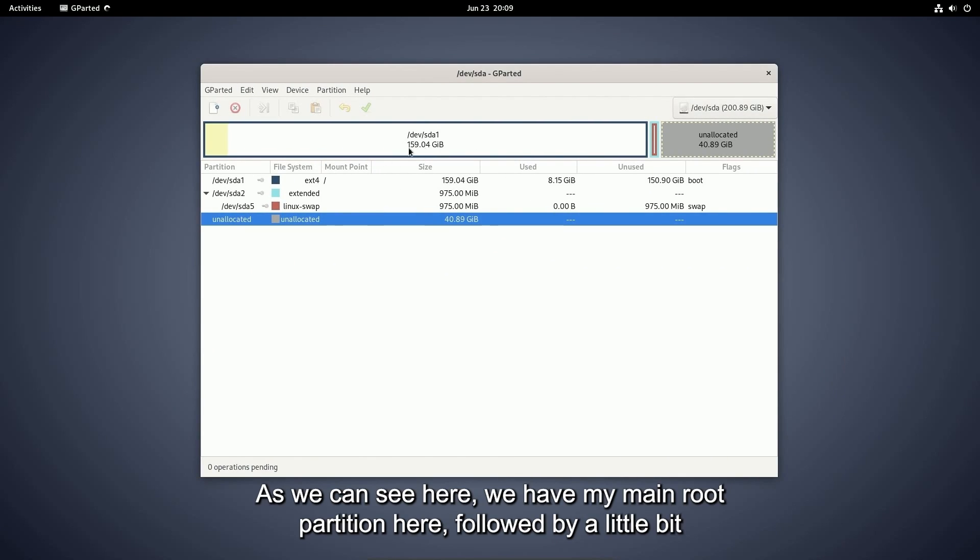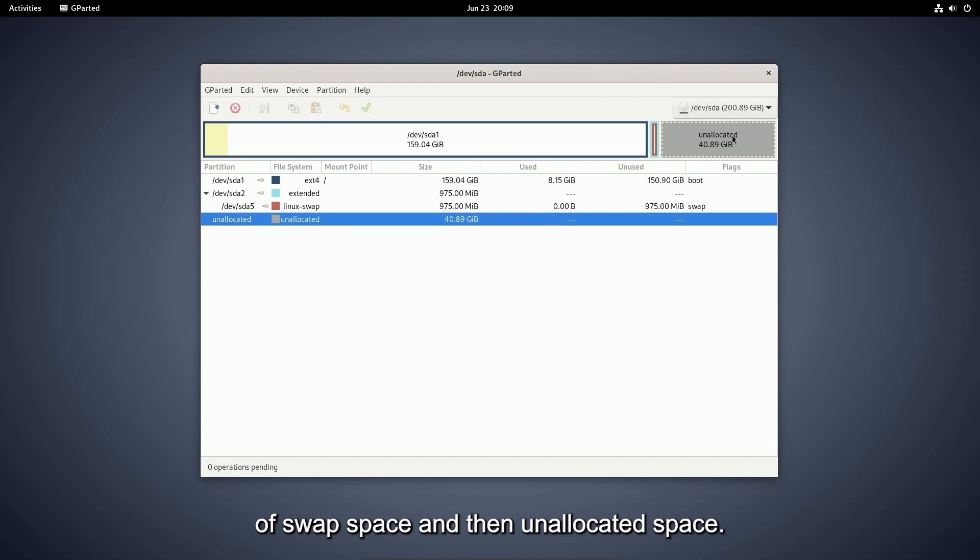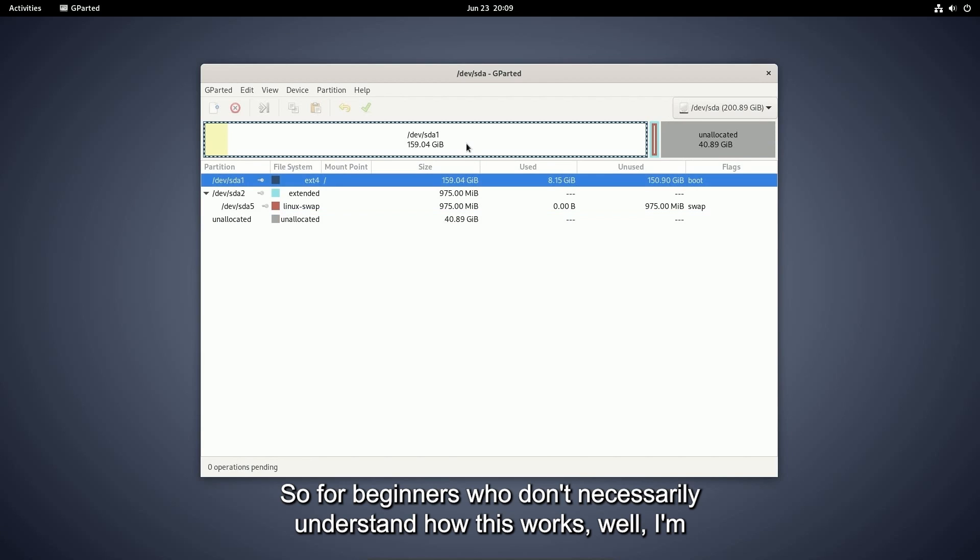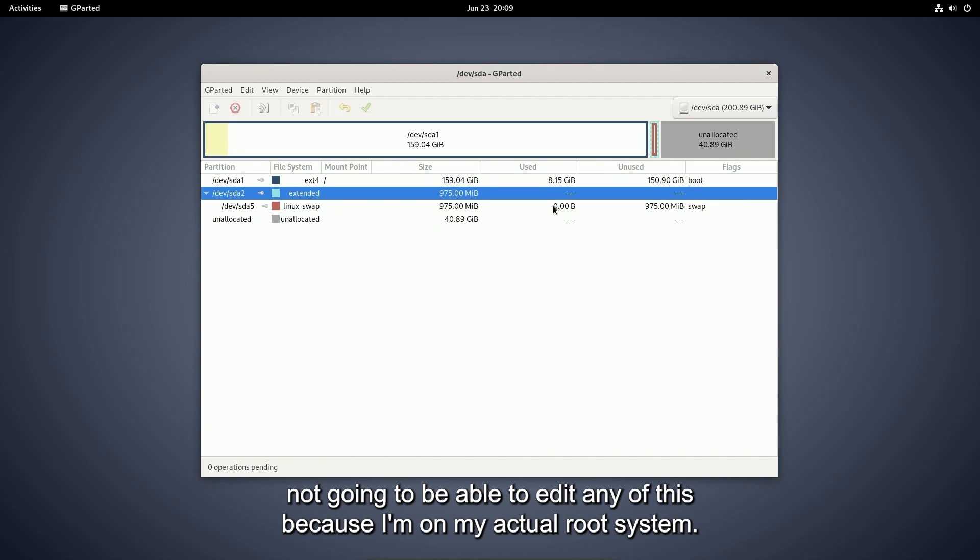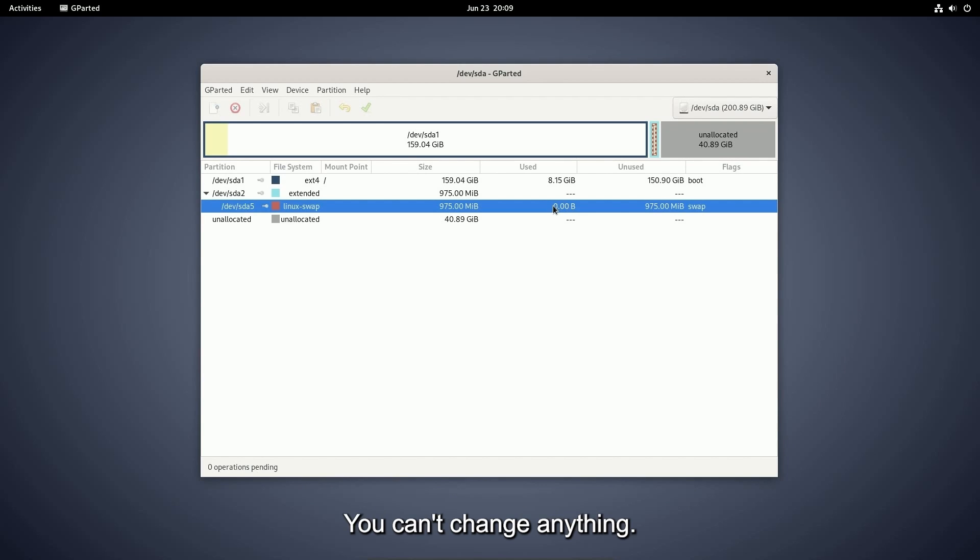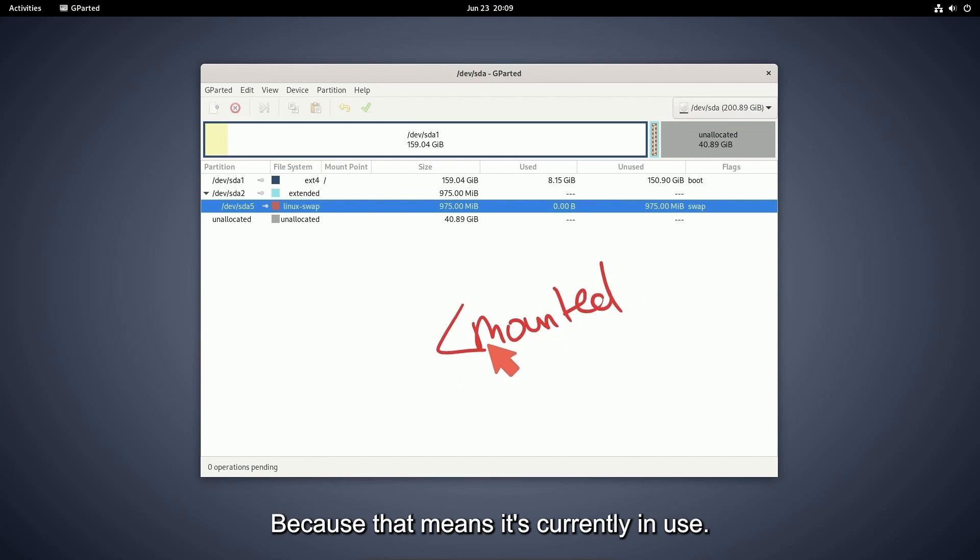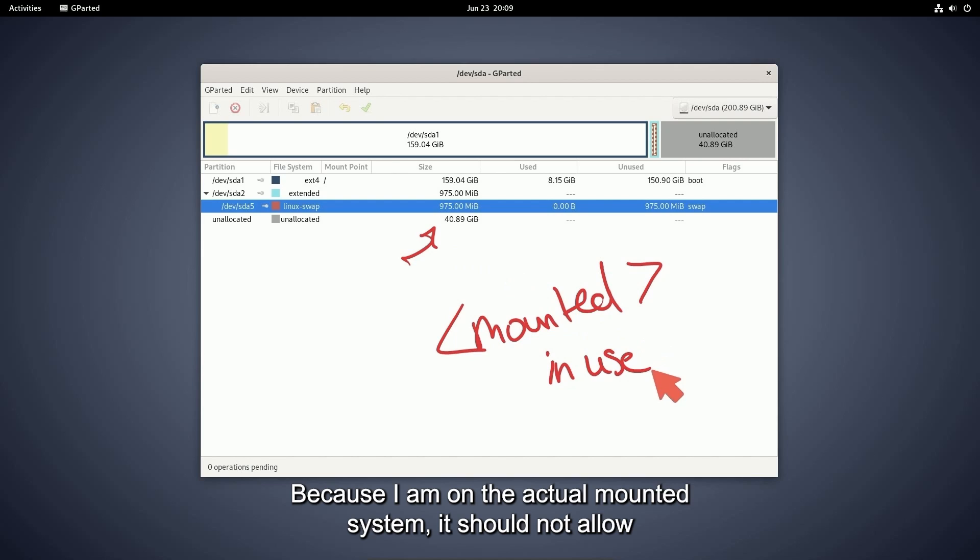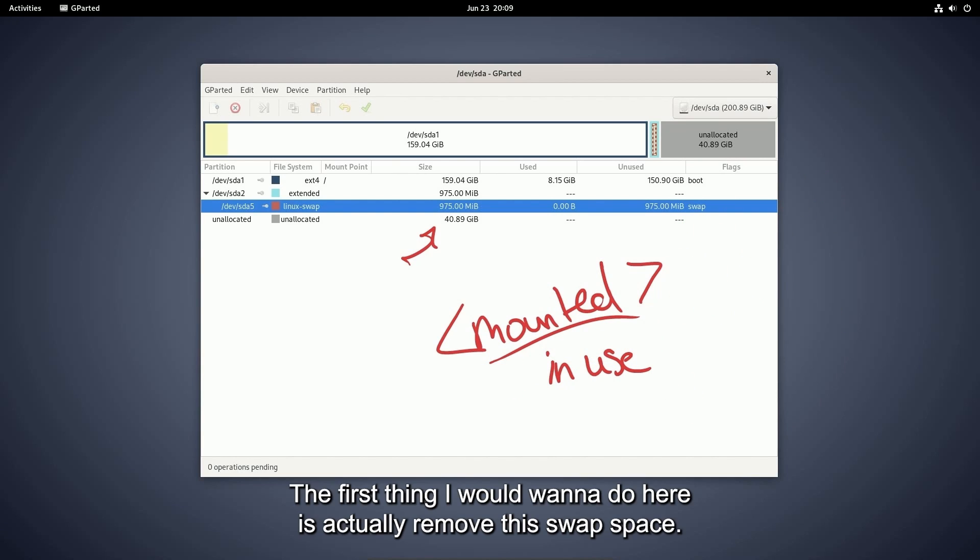As we can see here, we have my main root partition here followed by a little bit of swap space and then unallocated space. So for beginners who don't necessarily understand how this works, I'm not going to be able to edit any of this because I'm on my actual root system. You can't change anything that's what's known as mounted to the system because that means it's currently in use. So this right now is a big no-no because I am on the actual mounted system. It should not allow me to change anything around.